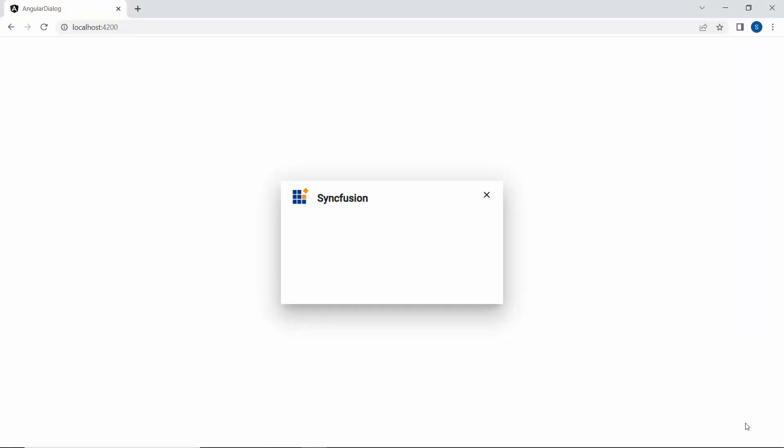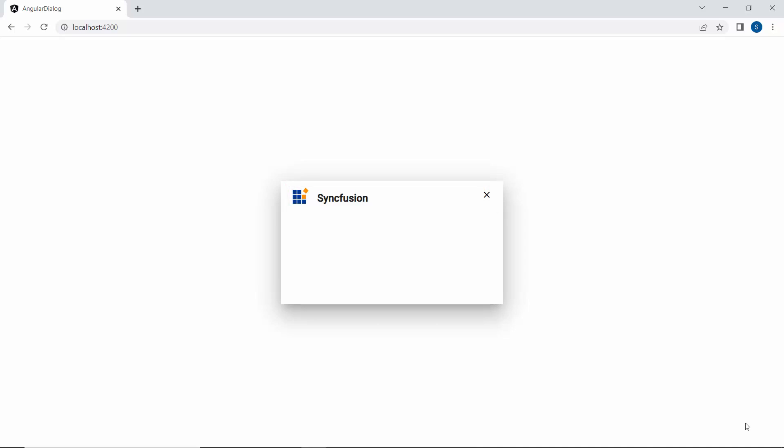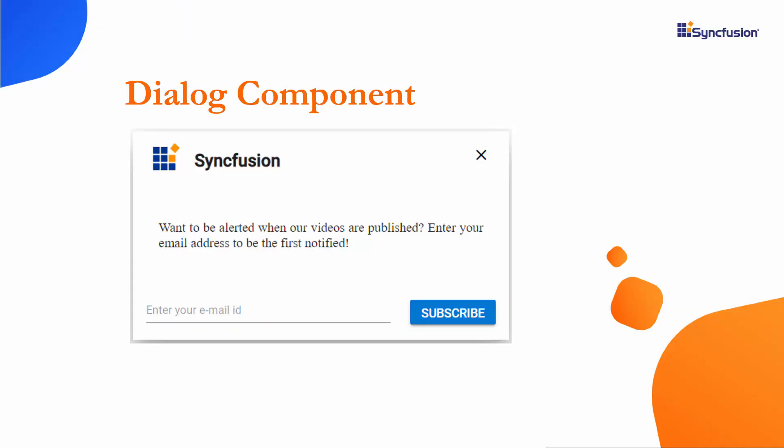When you look at the dialog now, you can see the logo and the header content as syncfusion. Next, I will show you how to add content to the dialog component.